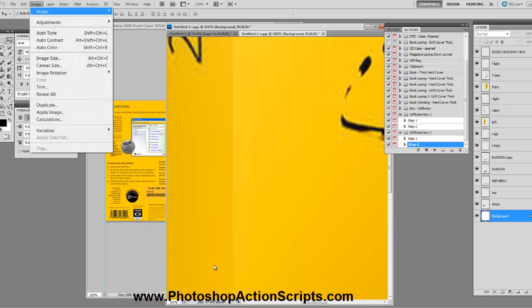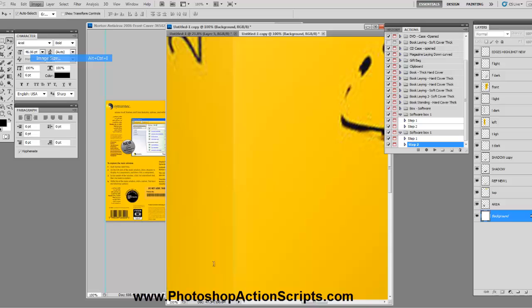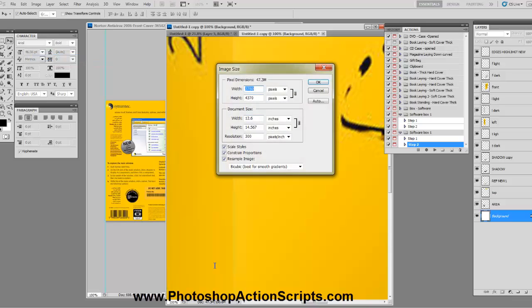So let's go to image, image size. Make sure the constraint proportions is checked. And then instead of 3700 width, I'm going to drop that down to 600, hit OK.